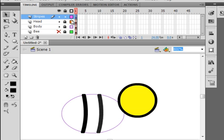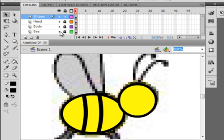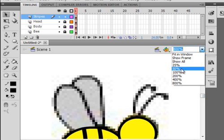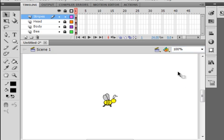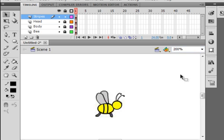There he is. Getting there to look like a B. There's the one that's underneath. Let's go back to about 100%, 200%. Let's lock this layer.